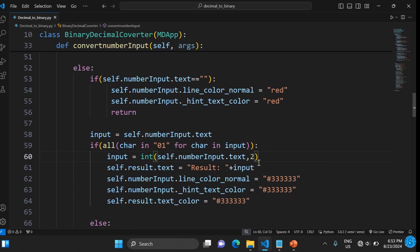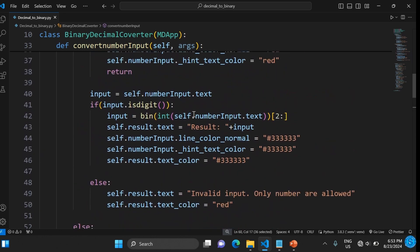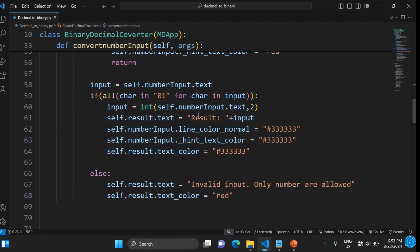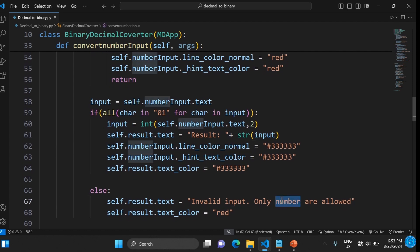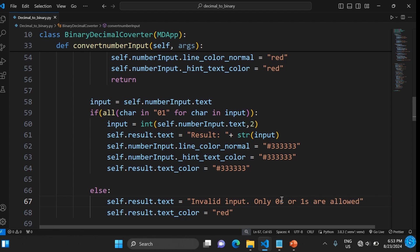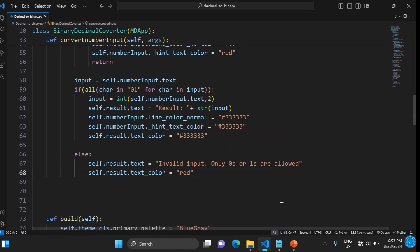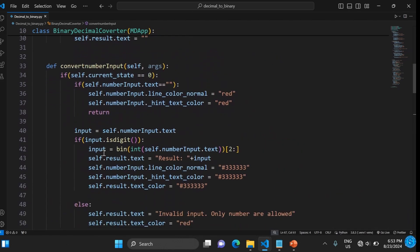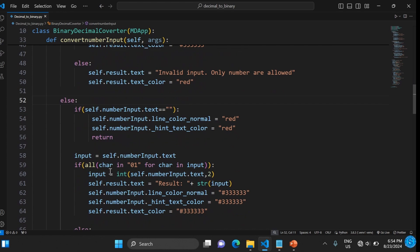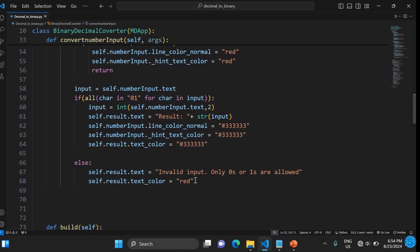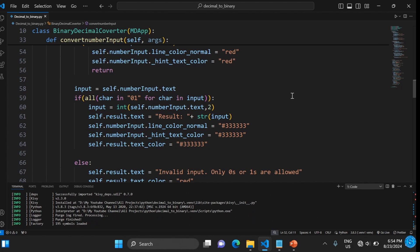The conversion is done with int(self.number_input.text, 2) — converting binary to decimal using base 2. Since you cast it to int in line 60, you also need to convert it to string when displaying. The error message for this mode reads 'only zeros or ones are allowed'.